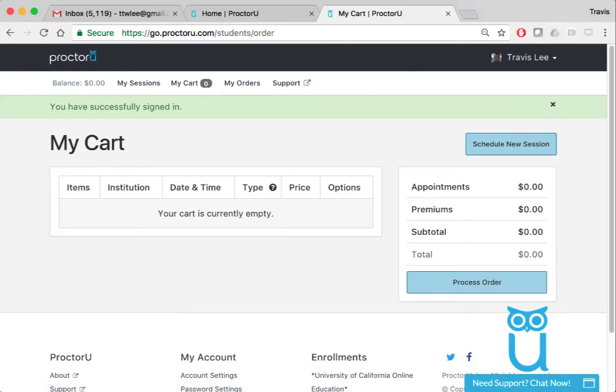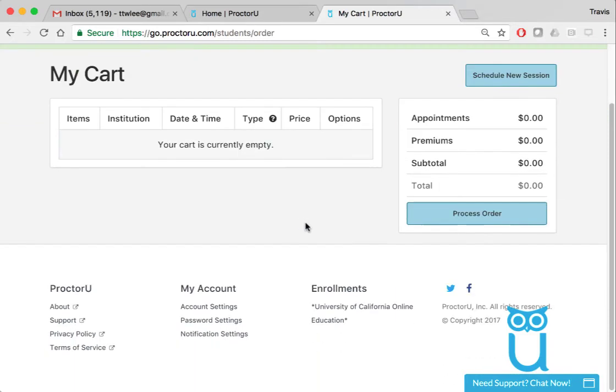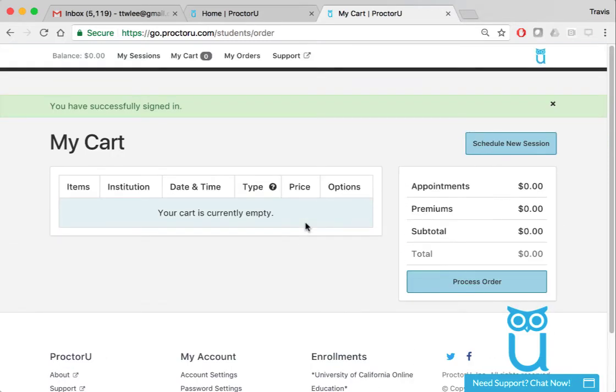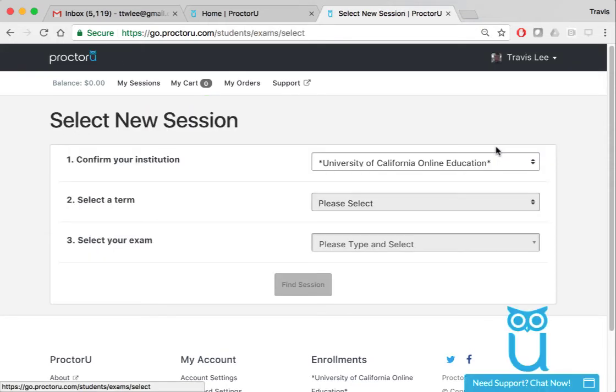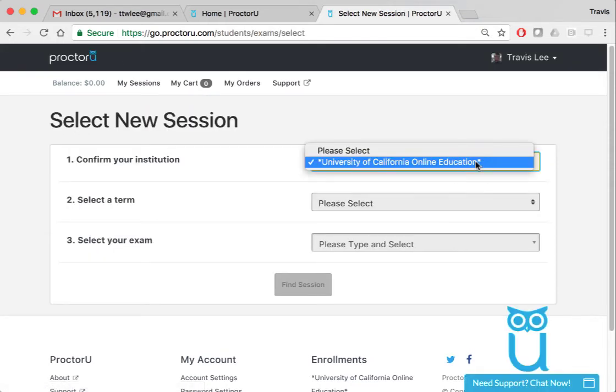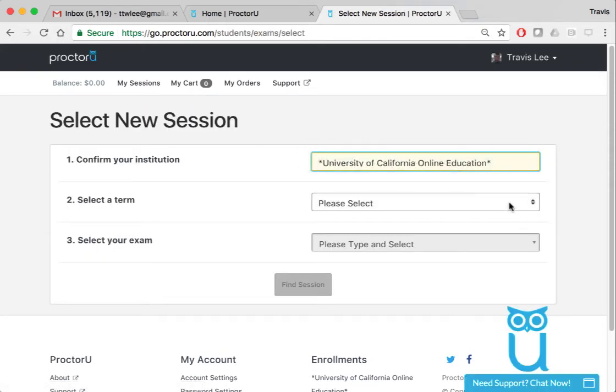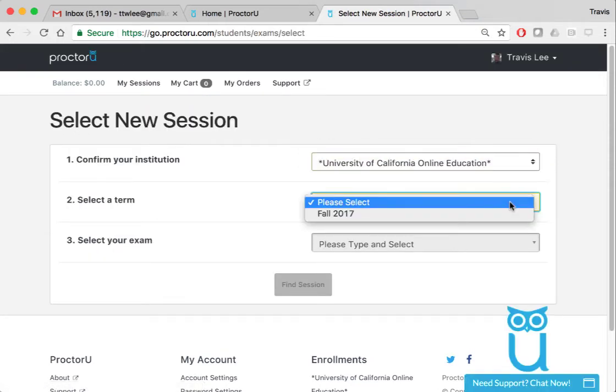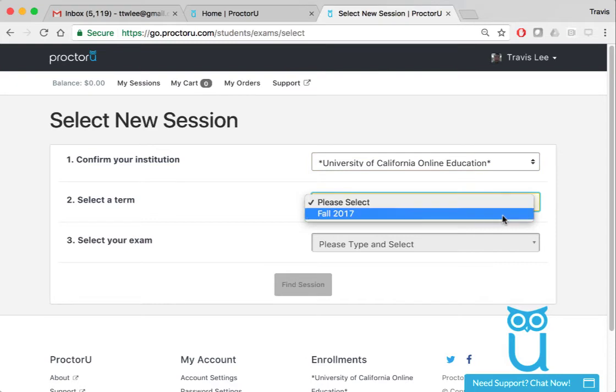Okay, so it got me in. I'm over here on the login page. You're going to need to schedule a new session because you're going to sign up for the midterm. Click new session. University of California online education - that's your institution. Terms will be Fall 17.